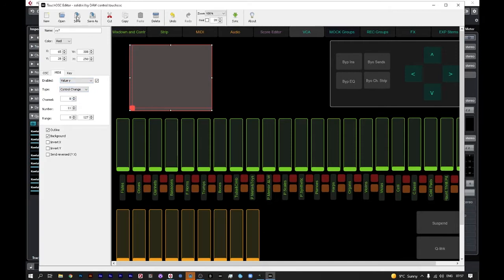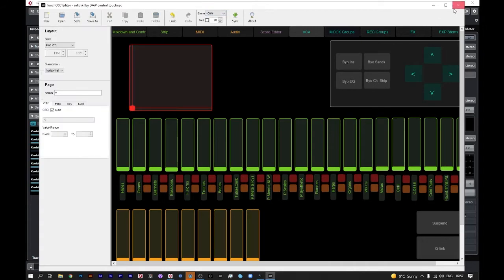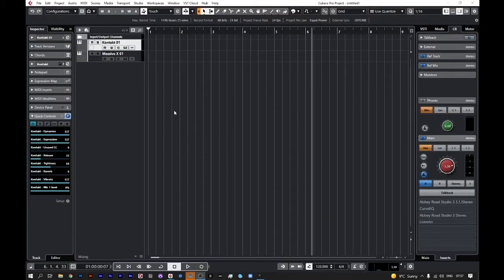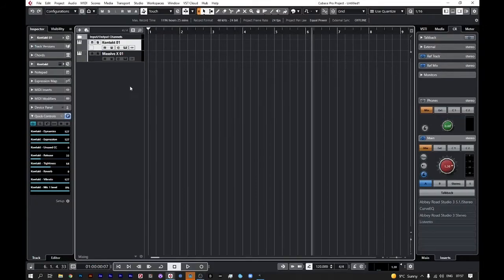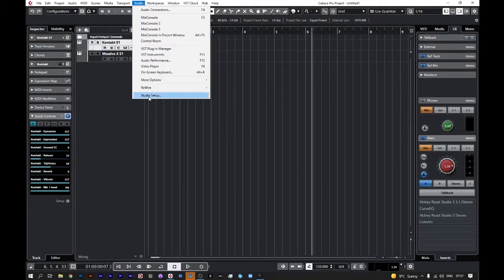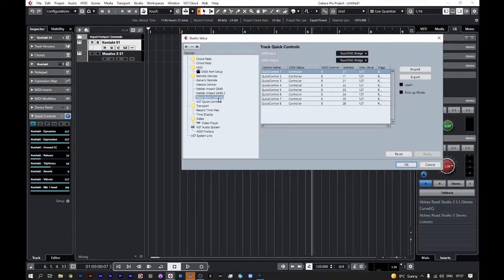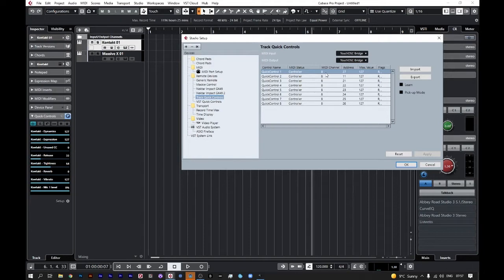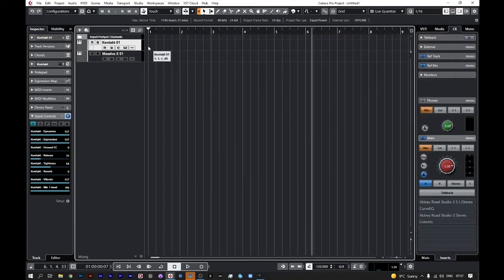Over to Cubase, we have the Studio Setup here. I've assigned the Track Quick Controls, which is in this case maybe the easiest way to do it. Here you can see that the MIDI channel and address is the same as the X and Y axis of my pad. I click OK. I've loaded an instrument.